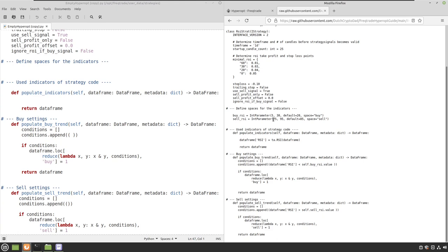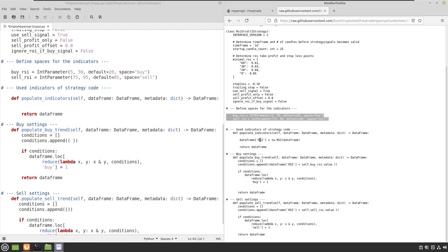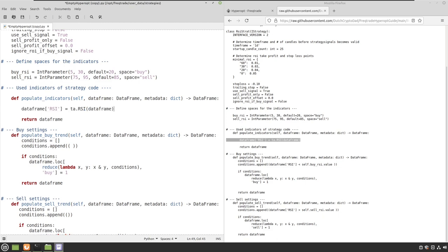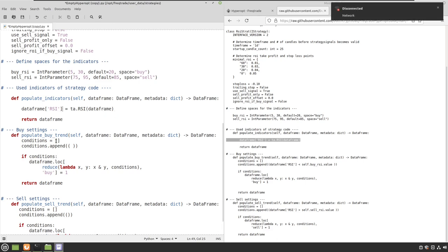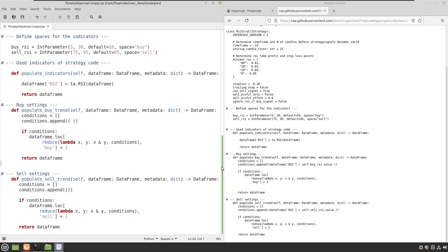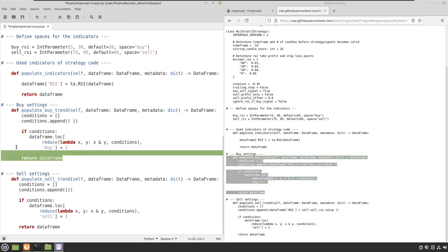You can see here the defined spaces for the indicators. For the buy RSI indicator I have said that hyperopt should search for values between 5 and 30, and for the sell RSI it should search between 75 and 95. I put this in the defined spaces section of the file. Now let's configure the RSI indicator itself and put this in the populate indicator section.